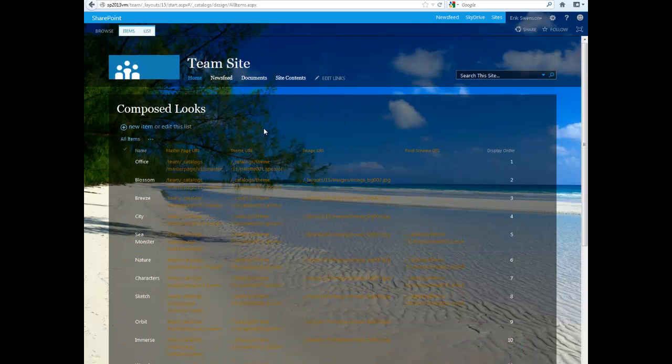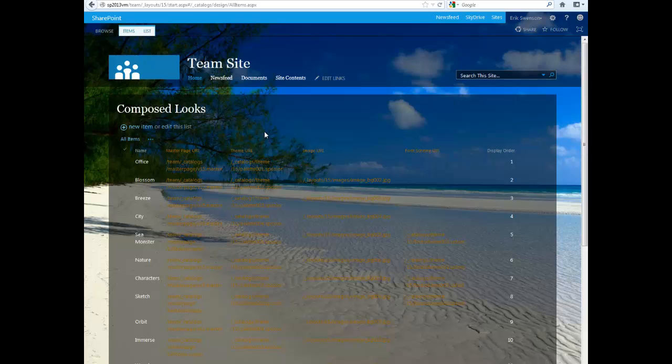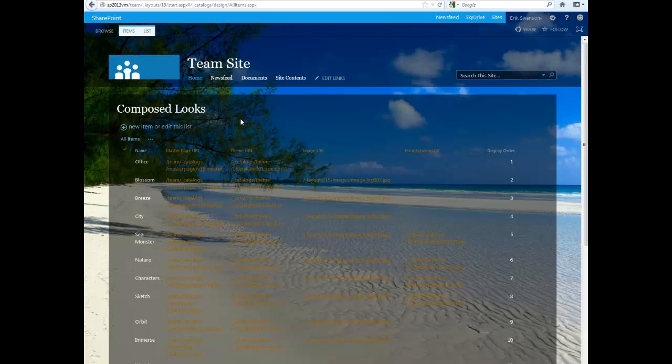And that's pretty much a basic overview of the composed looks. There's not a whole lot of custom design. And once you have your custom master page, then you can have your custom style sheets and then you can choose it from there. So, thanks for watchin'.